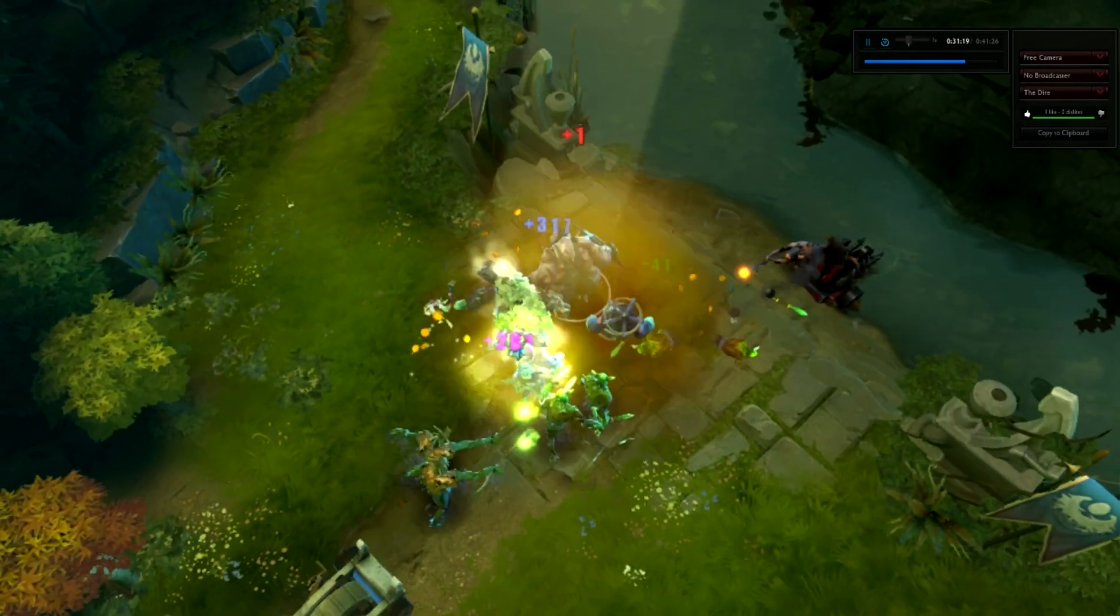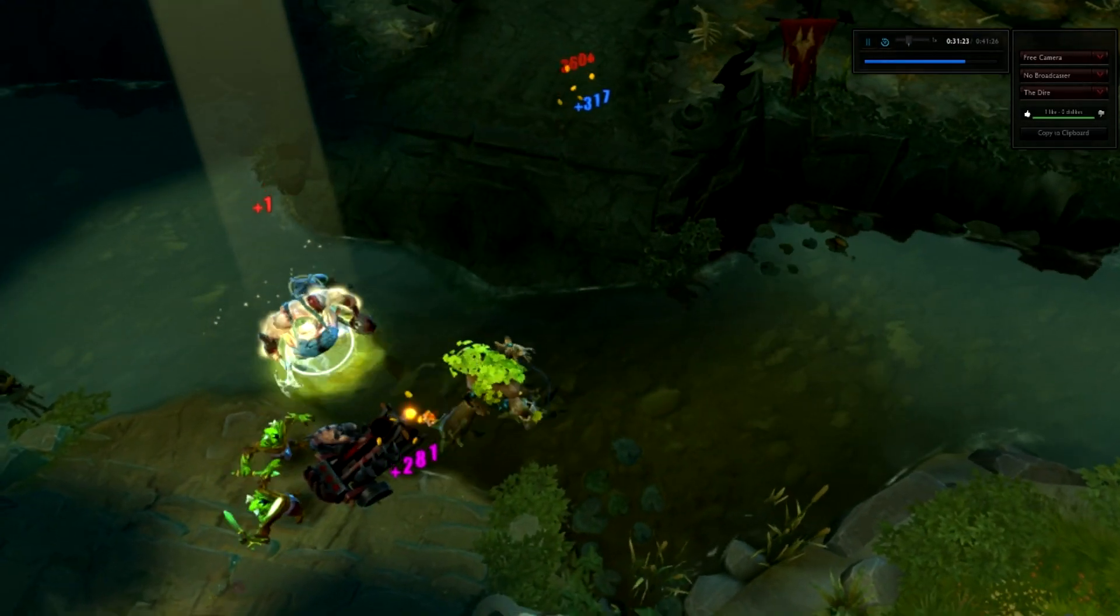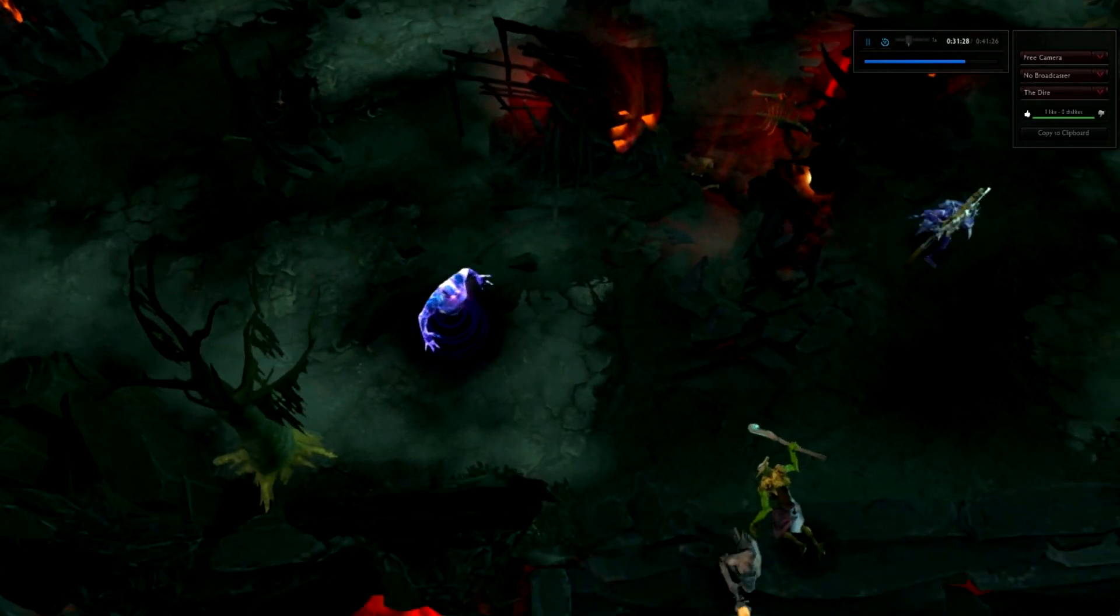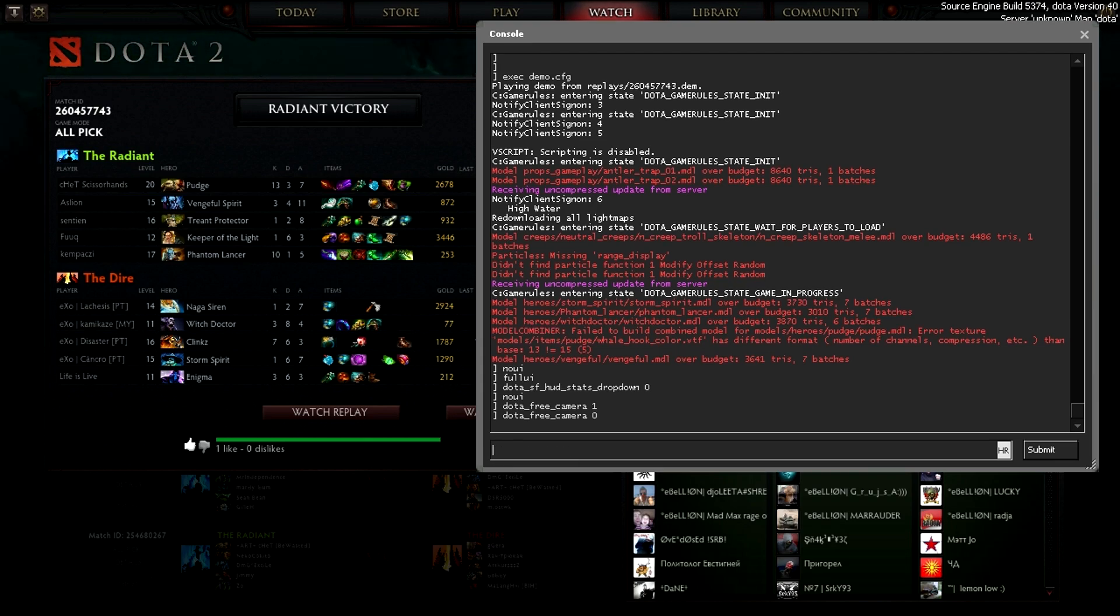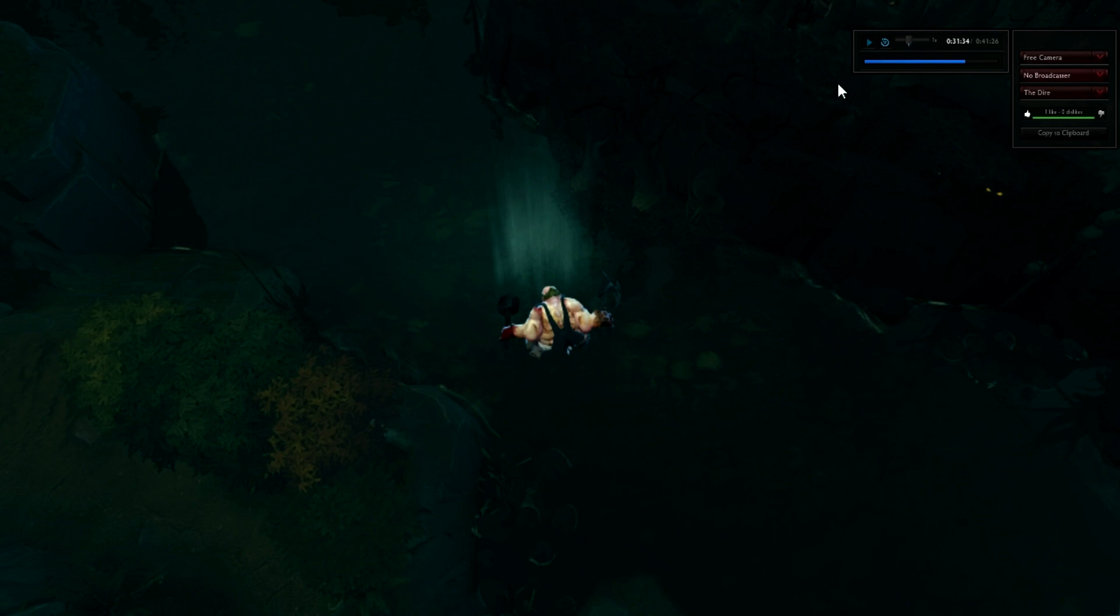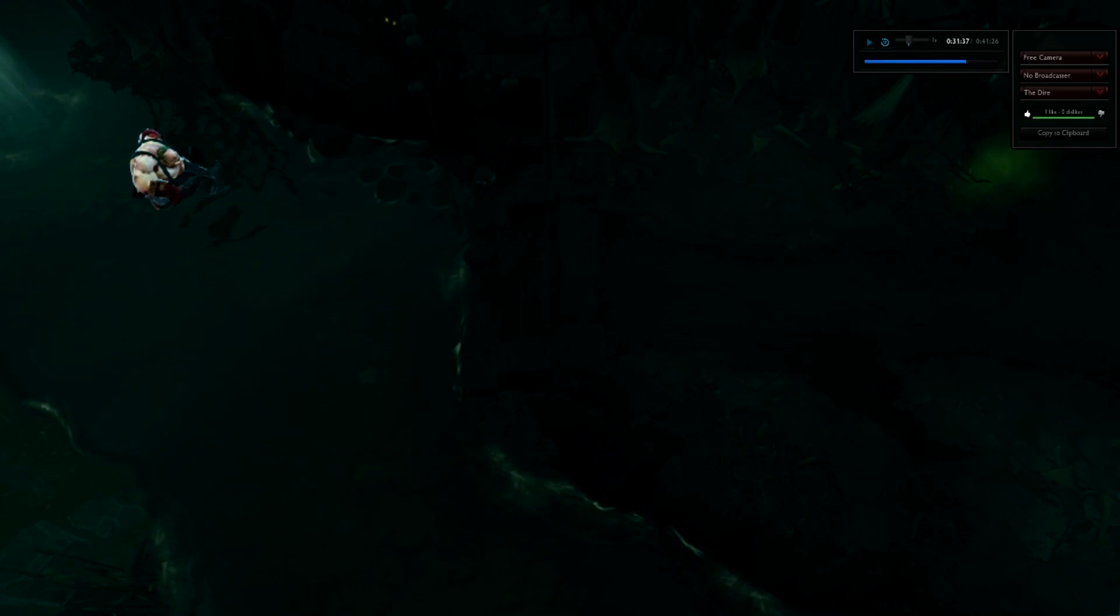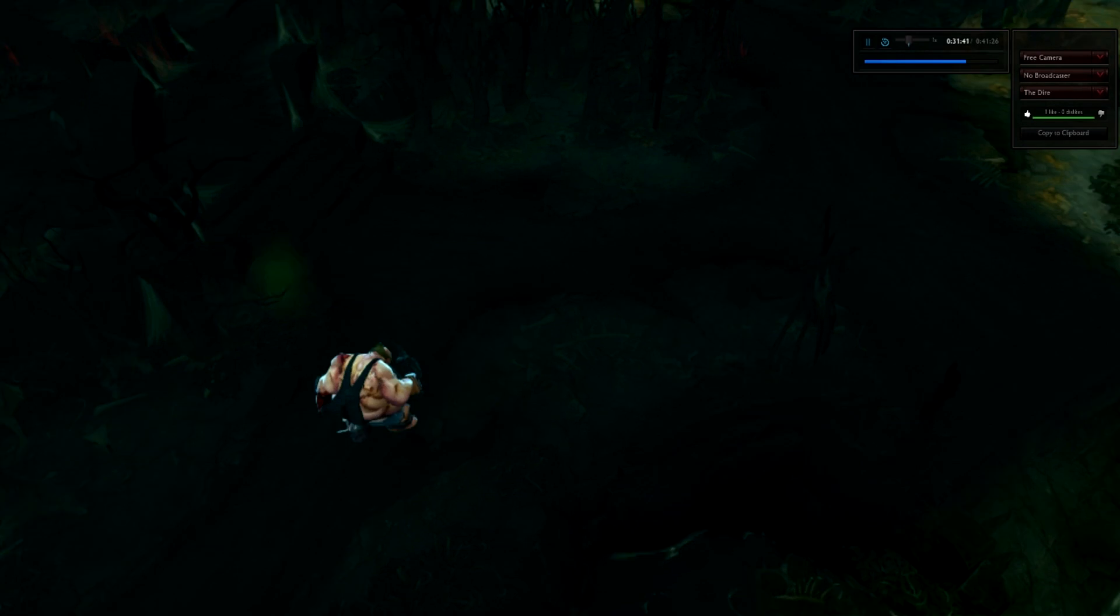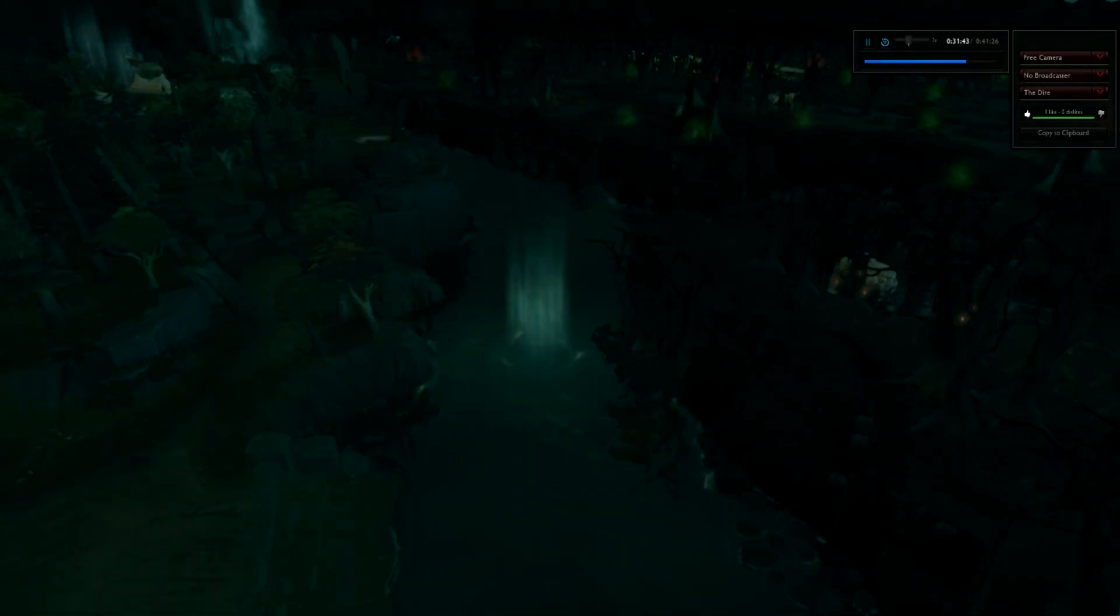Now what this does is gives you free camera. Well at the moment, the camera is set to follow players. So we're going to turn the camera off. So let's try it out again. Free camera to one. First let me play the replay. Free camera to one. And here, you can see you can move around.